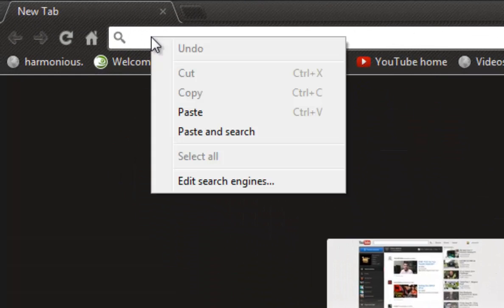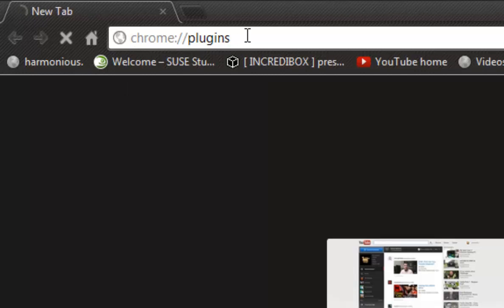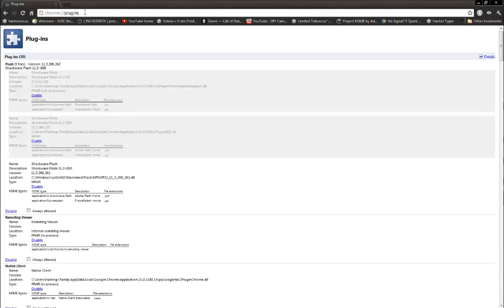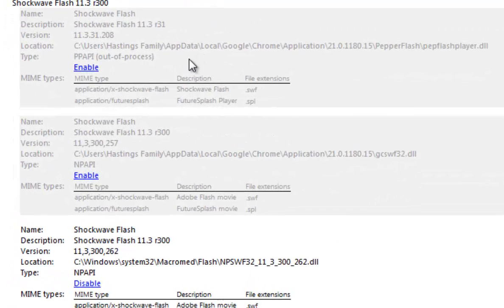Then you want to go to the address bar and type in exactly what I have here. You can pause the video if you like. Once you navigate to that, you should be greeted with this whole bunch of gibberish right here.